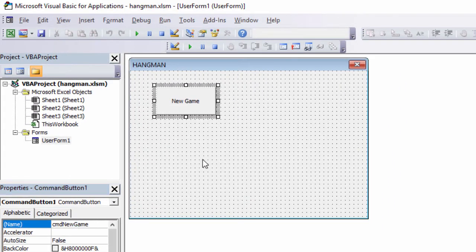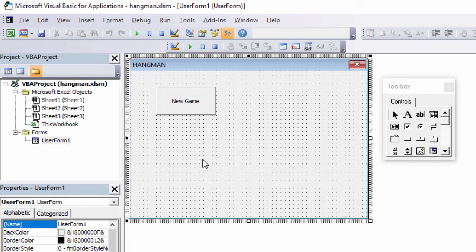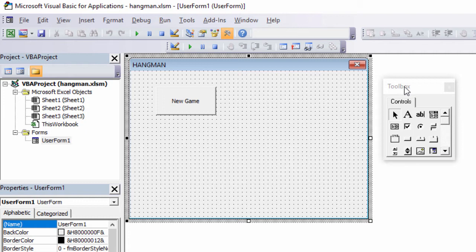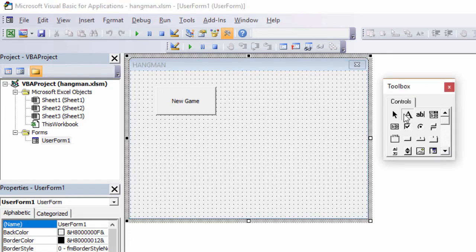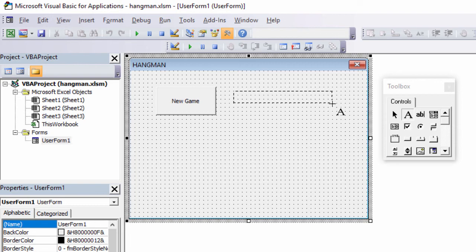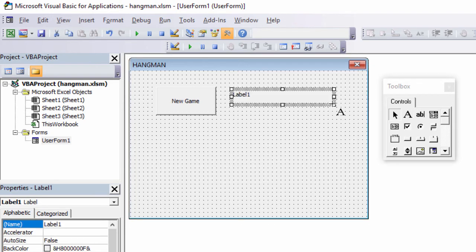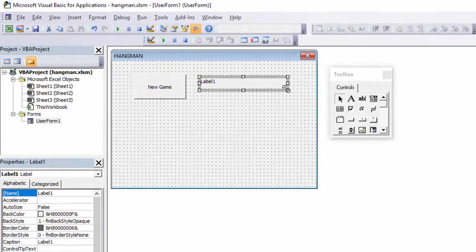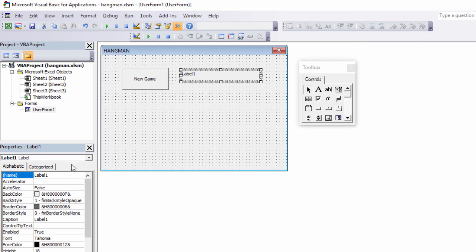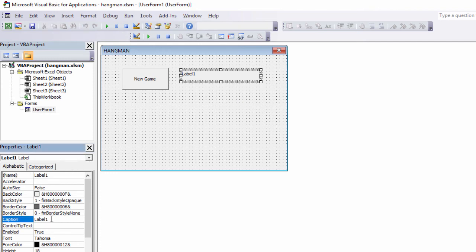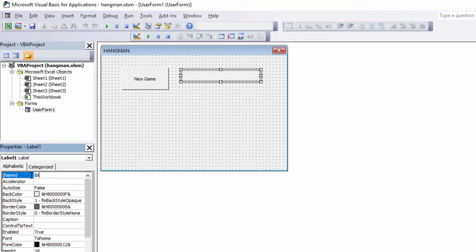The next thing I want on this form is a label. When I click back onto the form, you can see the toolbox appears again. This is the label control and I'm going to draw one next to the New Game button. This label won't display anything just yet, so I'm going to take out the caption altogether. And I'm also going to rename the label. I'm going to call it LBL because it's a label and Message because it's going to be used to display a message to the user.